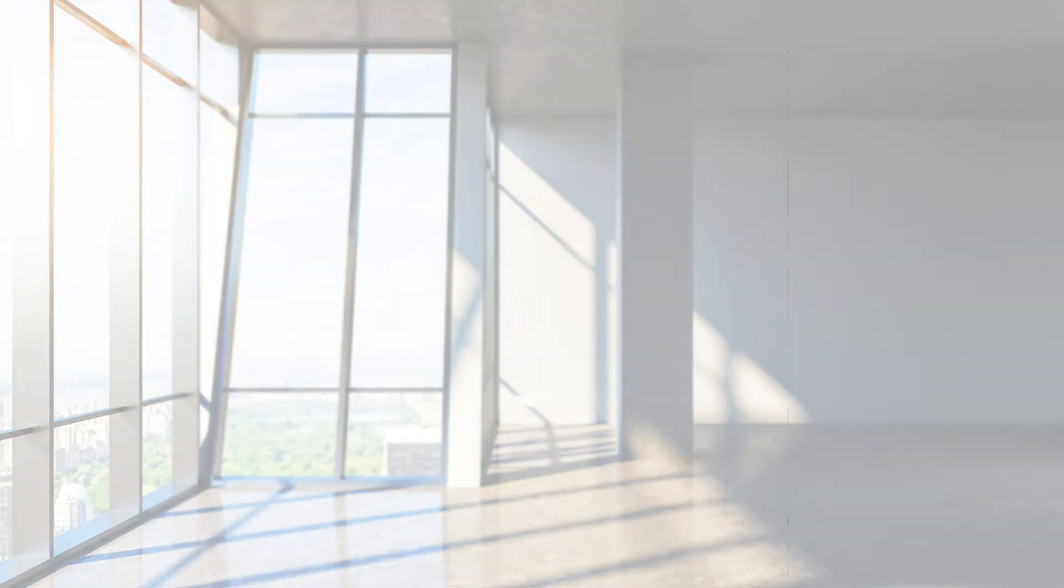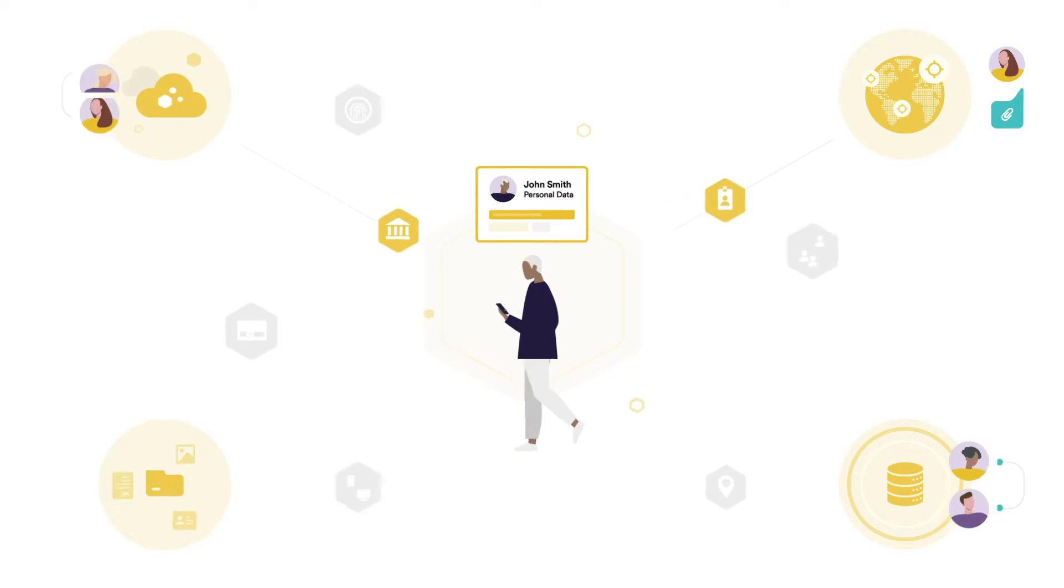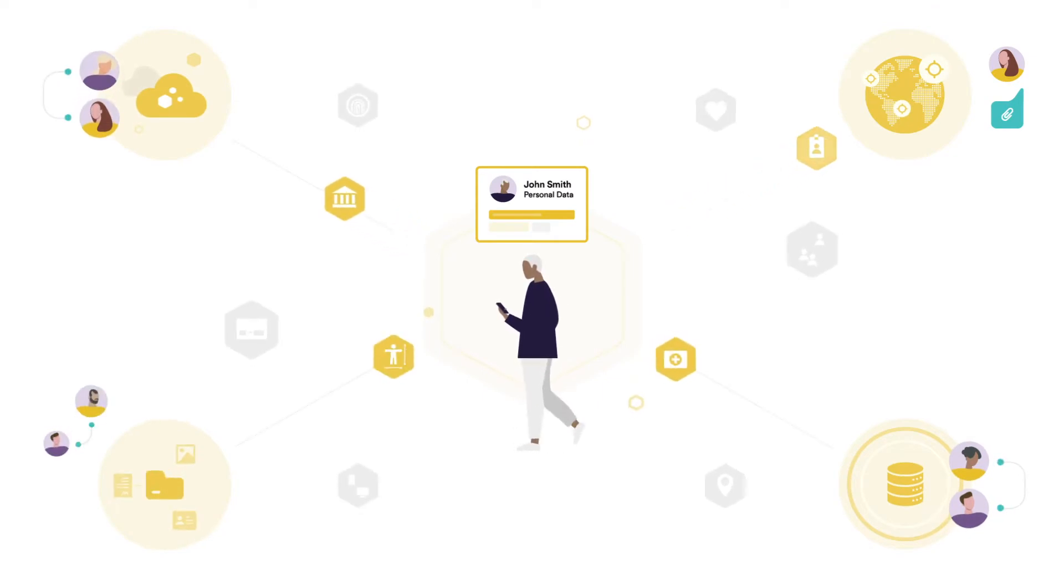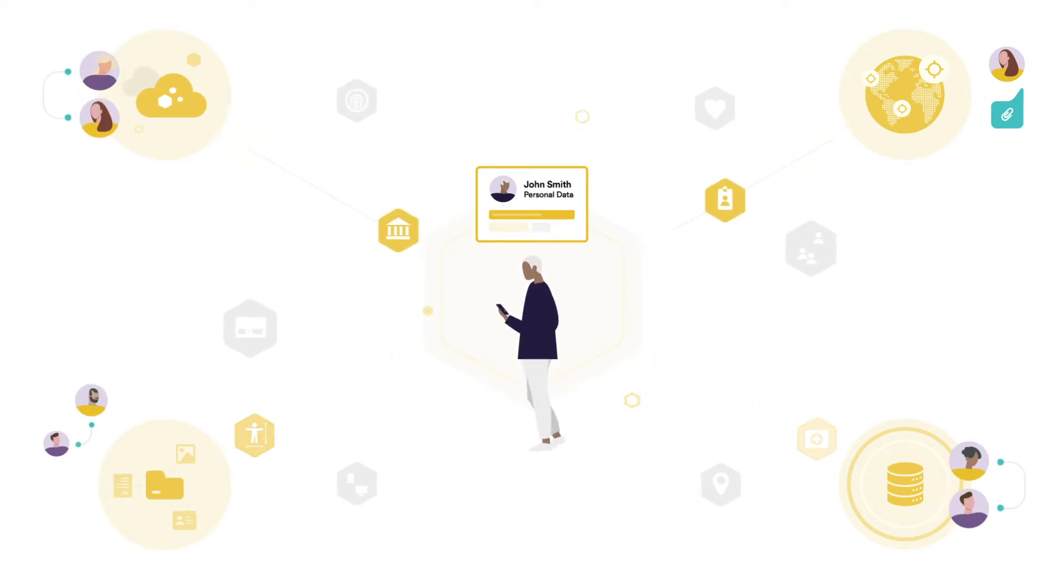Let's first understand the problem we're trying to address. When people share their data with organizations, it could sprawl to a large number of structured or unstructured internal and third-party systems.